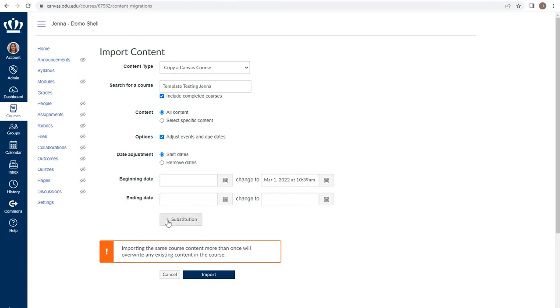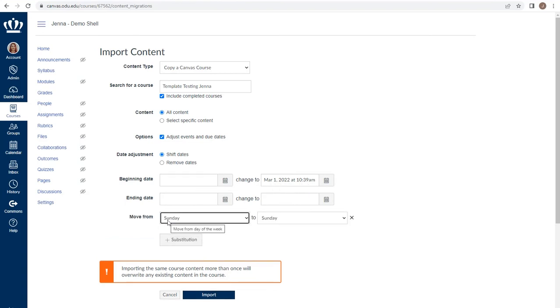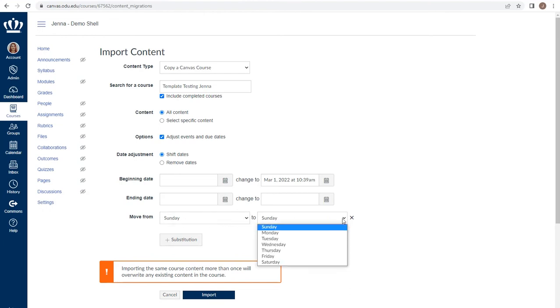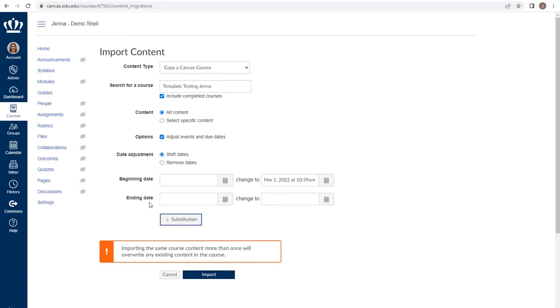You also have the ability to use the substitution option where everything is moved from a specific day of the week to a different day. When done, you would select import.